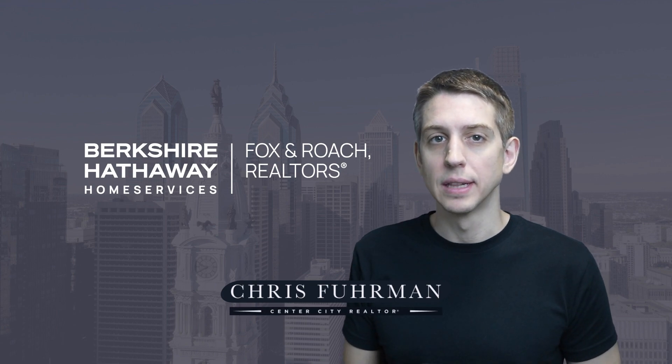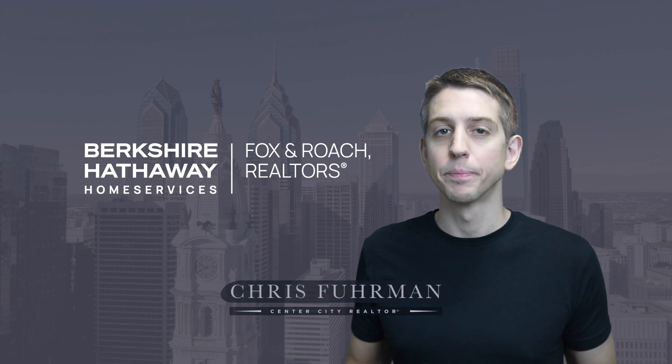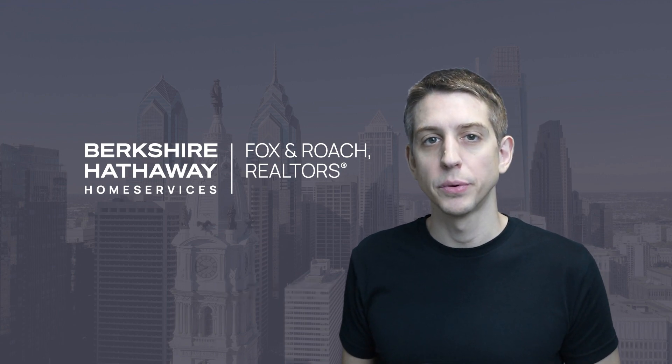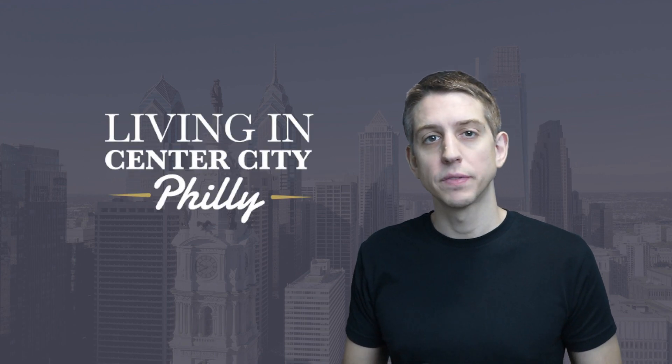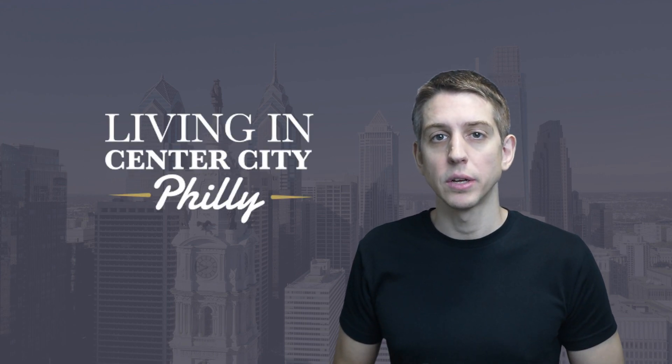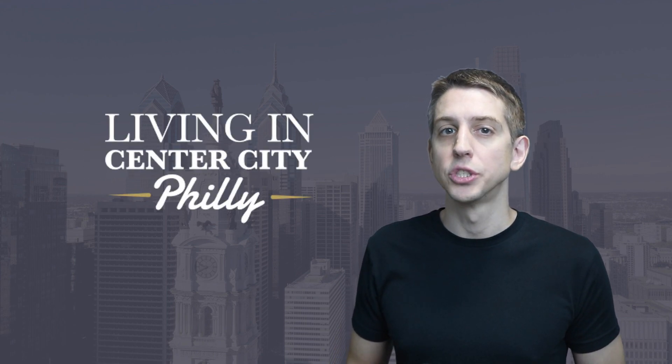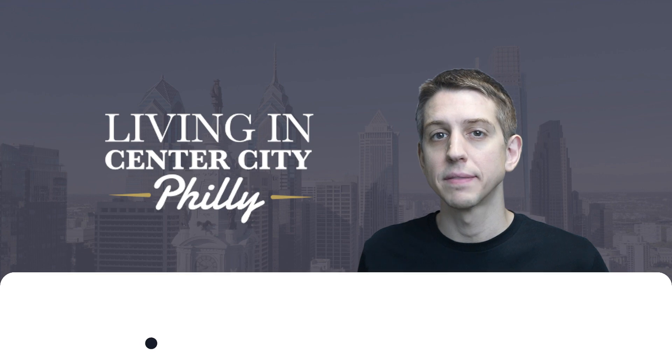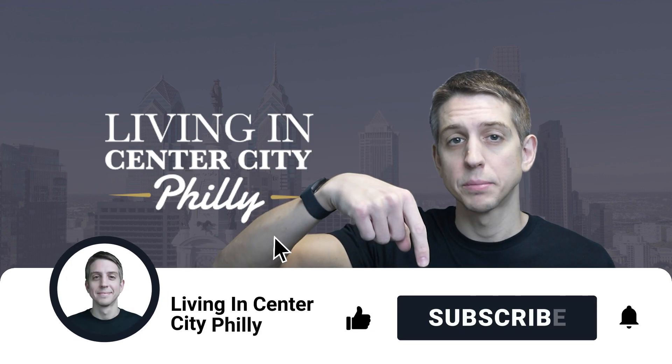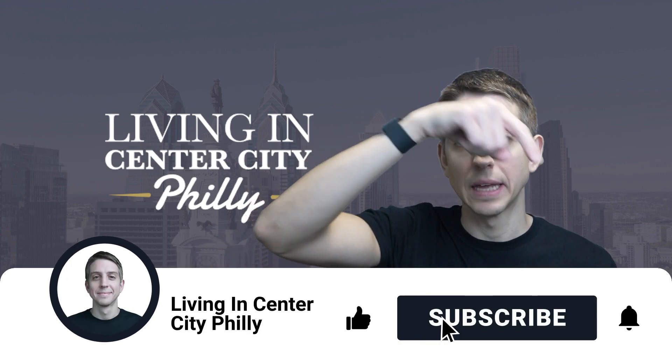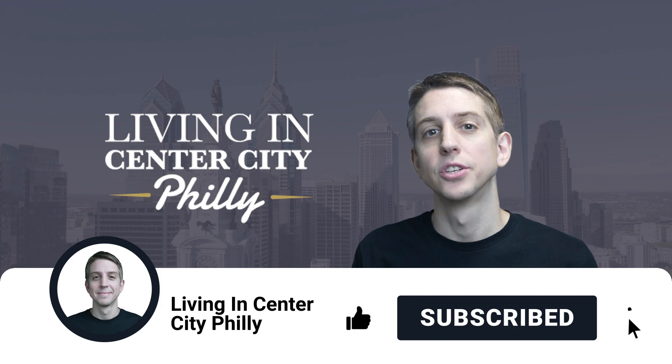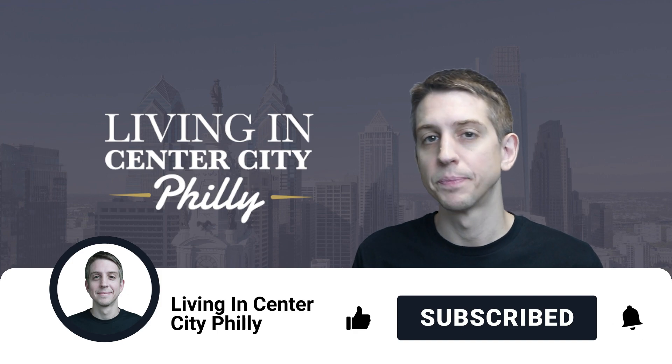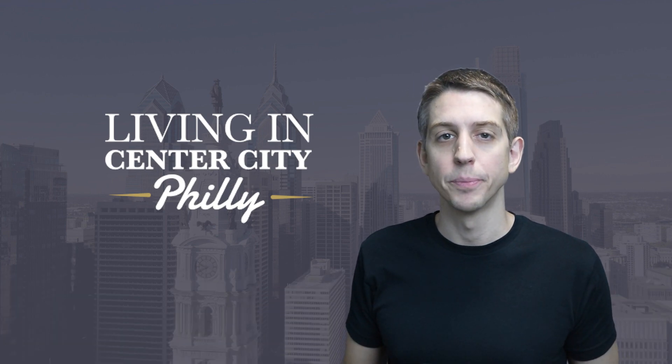Hey everyone, this is Chris Furman and this is my channel, Living in Center City, Philadelphia. Welcome, and if you're a returning viewer, welcome back. Now if this is your first time to the channel and you want to learn more about what it's like to live and enjoy Center City, Philadelphia, make sure to tap that subscribe button and click that notification bell right next to it so you're notified each and every time we do a brand new video.